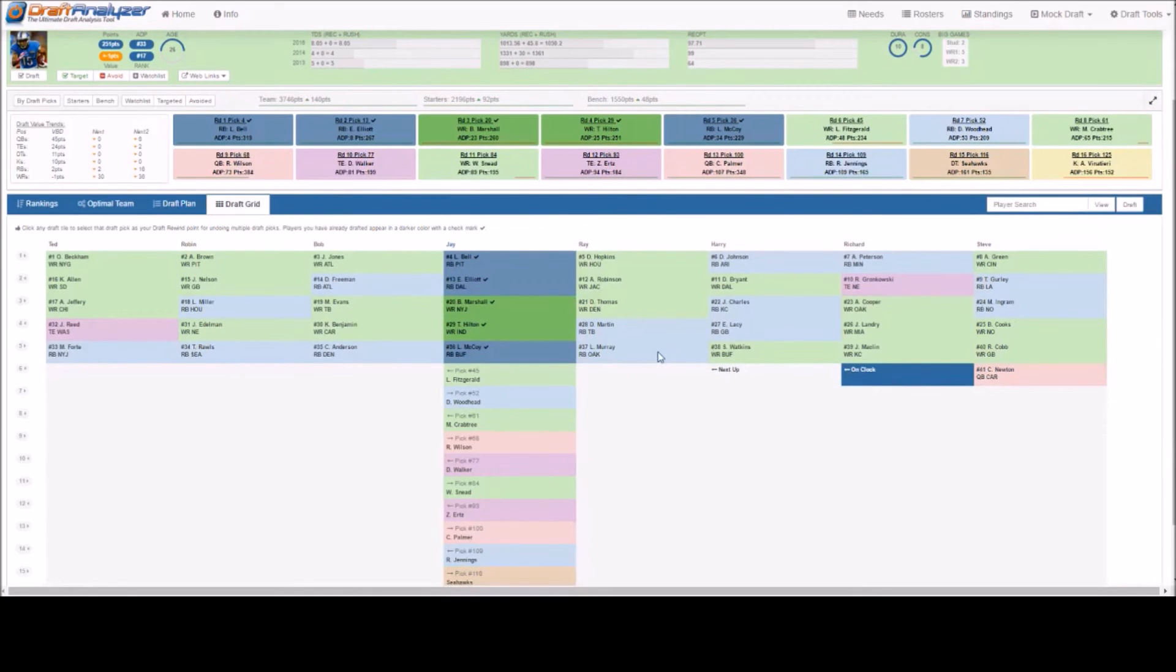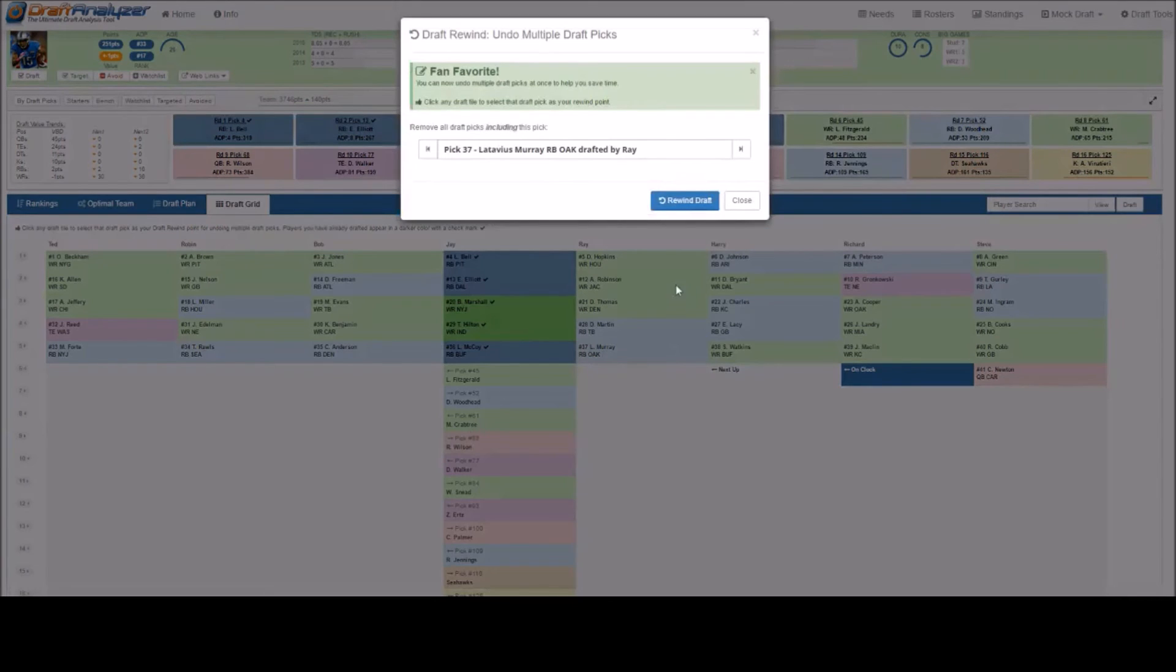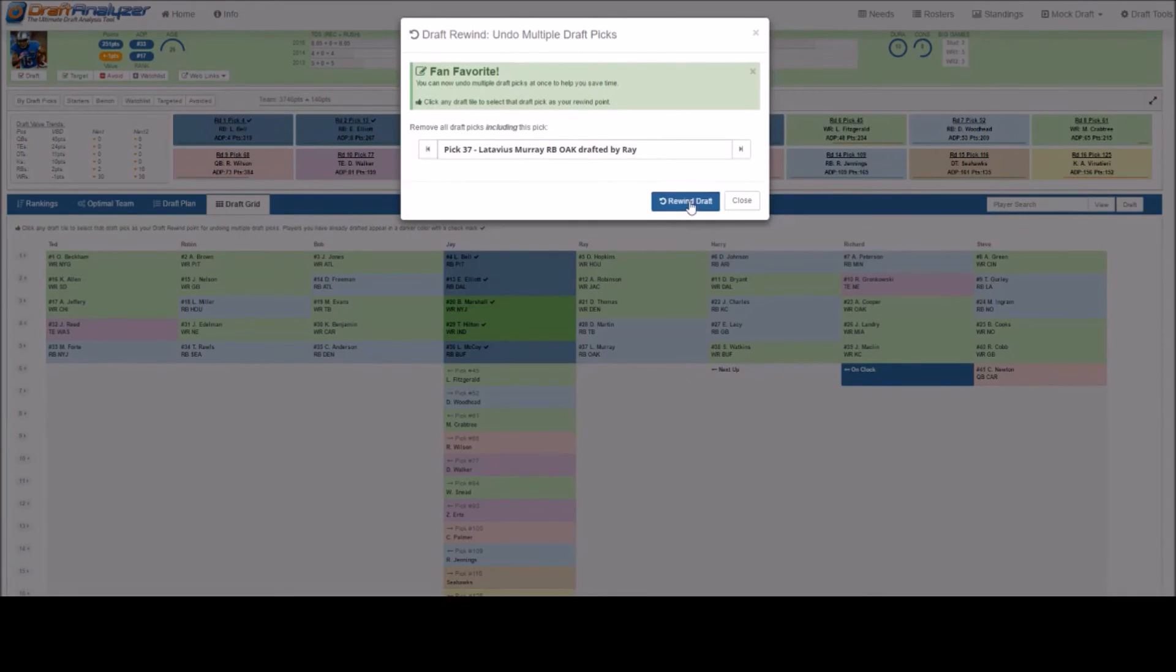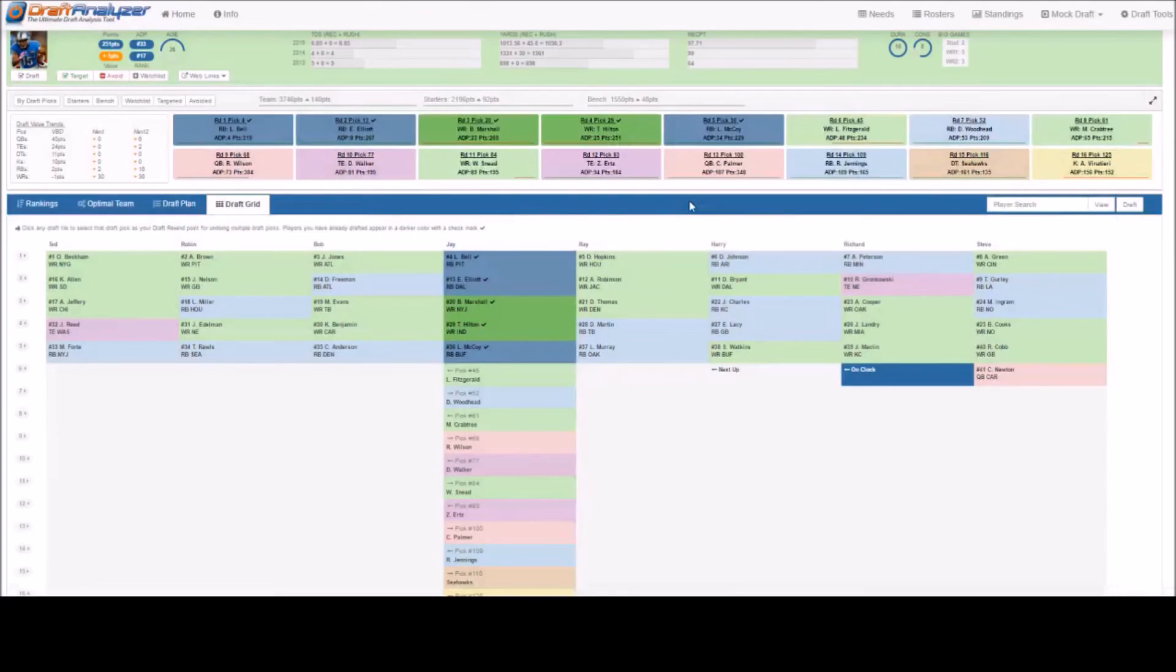The draft rewind popup will then appear. Click the blue rewind draft tab and all the picks will be removed up until that point.